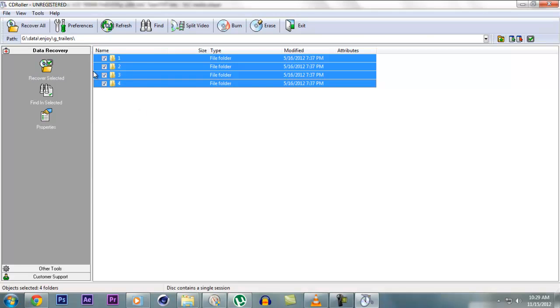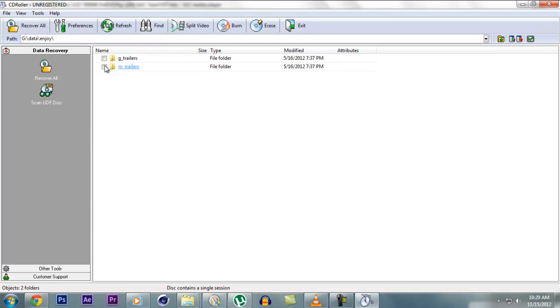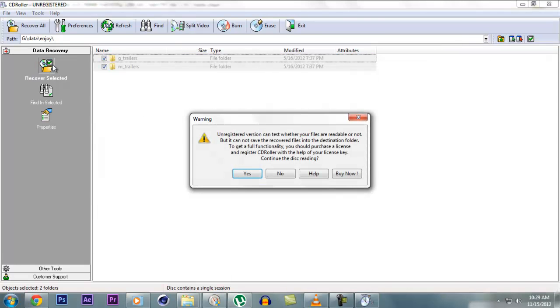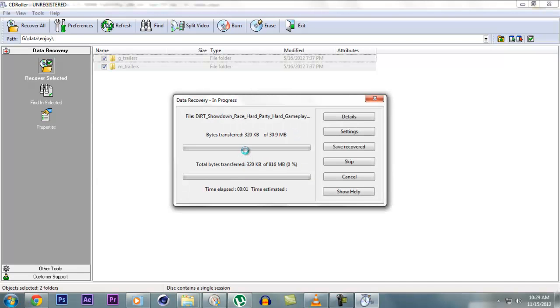So when you have got your files, then just select all the folders and click recover selected. So it will now start transferring your files.